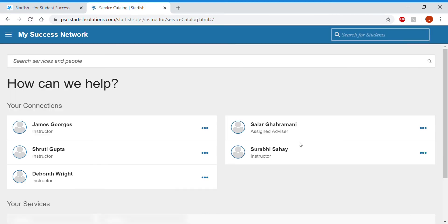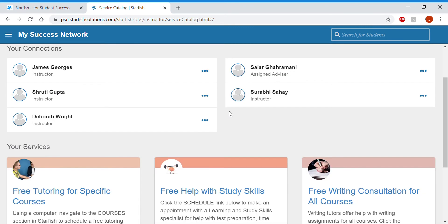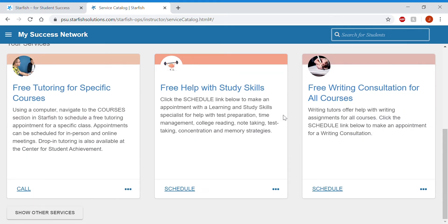Back to my success network. If you're looking for help with study skills or writing consultation, you'll schedule directly through these links.